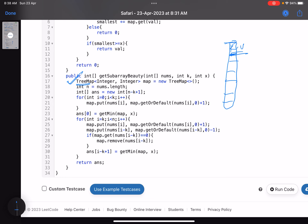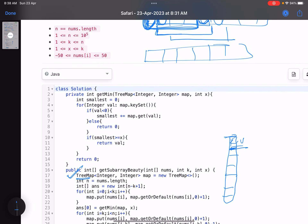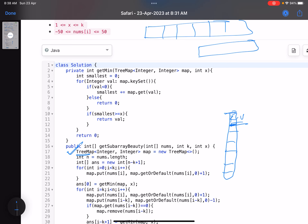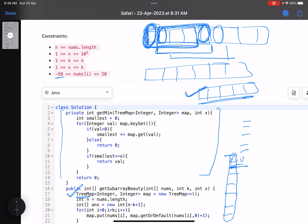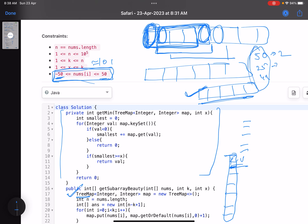With a TreeMap, I populate the map for the first subarray, then write a utility function that traverses it. Since keys are distinct and sorted, traversal is fast. How many distinct keys can we have? Only minus 50 to plus 50, so roughly 101 entries at most. You can have up to n minus k plus one subarrays, and even multiplying by 100 won't cause a time limit issue — that's why this approach works.